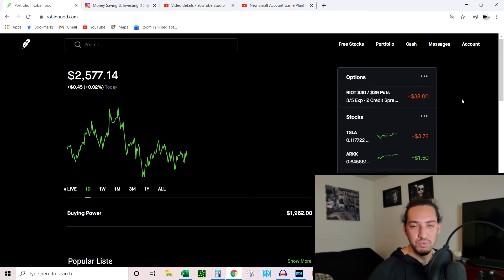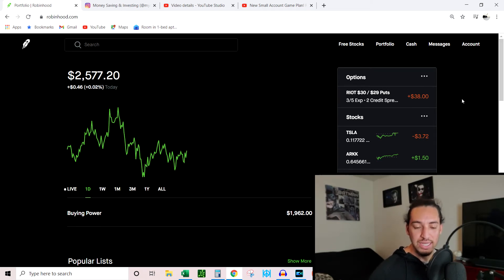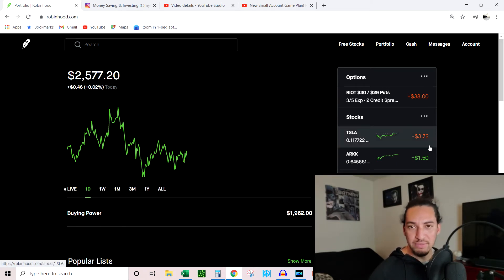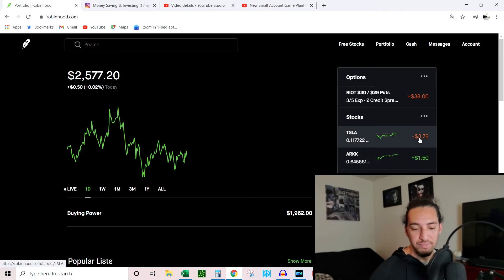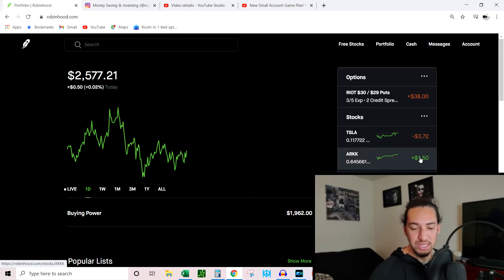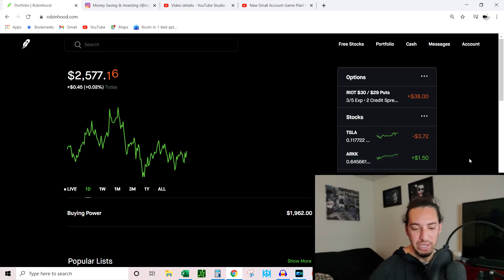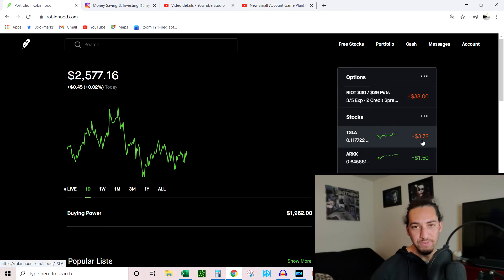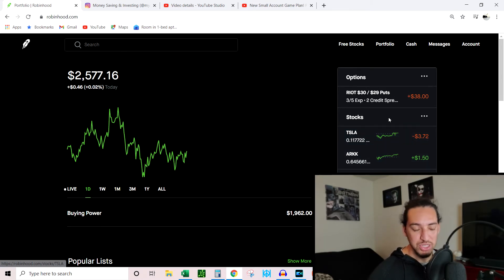So every month, $100 into ARK, $100 into Tesla. At the end of the year we're going to see how much money did these two things make me. By then we'll have about $1,200 into each one for 12 months, so we'll be able to see what did that generate us as far as profit. We'll be able to keep track of each one individually. We don't have to do a whole lot of keeping track, this is going to keep track for us.